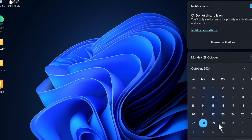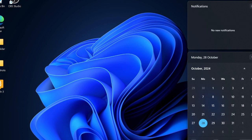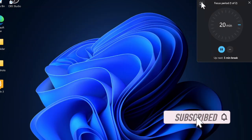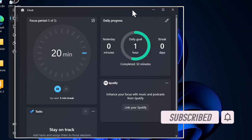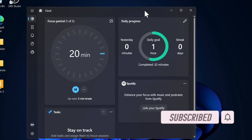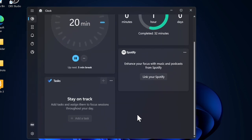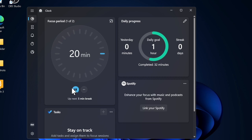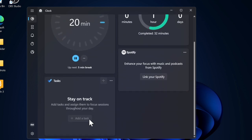Hey everyone, welcome back. In this handy guide I'm going to talk about the best tips and tricks to fix display scaling not working in Windows 11. Are you struggling with display scaling issues on your Windows 11 PC — whether it's blurry text, oversized icons, or apps not scaling properly? I've got you covered with some handy fixes. Let's get started.